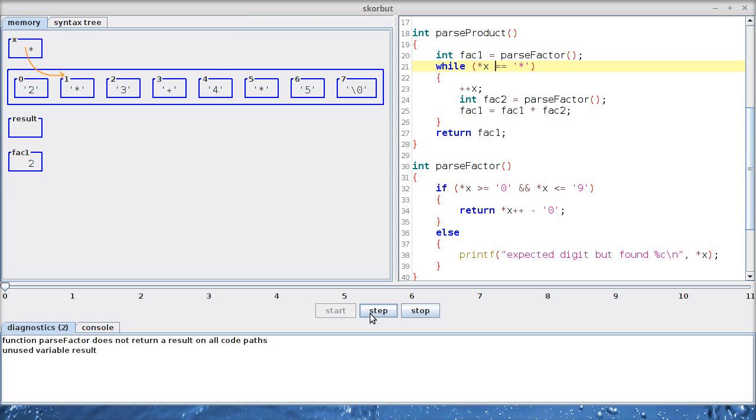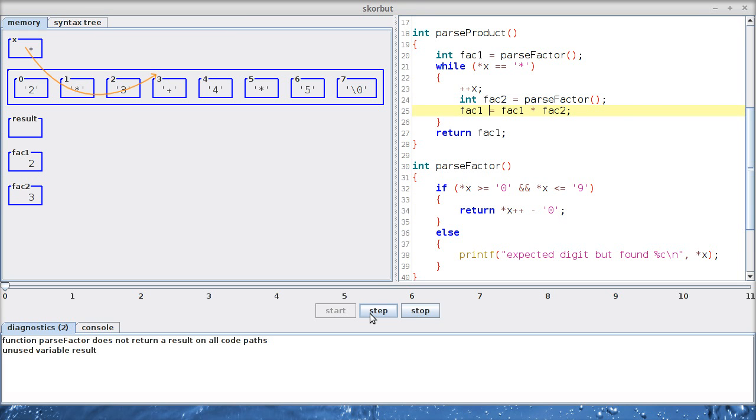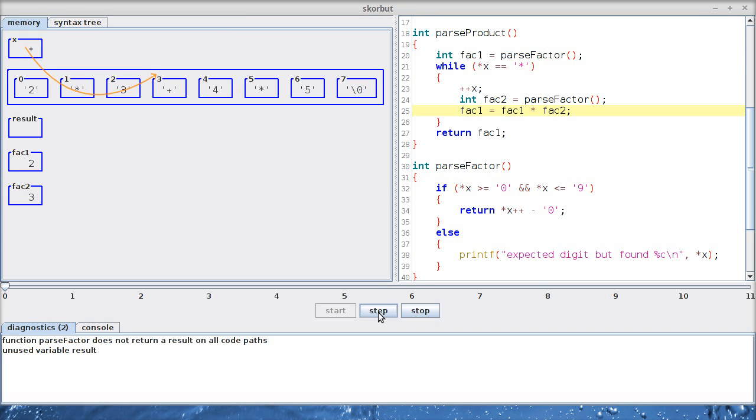Because we could have started with two plus something and there would have been no need to multiply something. Indeed, we have to multiply. So let's skip the star and parse the next factor, the three. Three is a valid digit. Let's return it and increment x. And now we can, for the first time, multiply these two factors. Two times three should be six. So I would expect six to show up here and factor should disappear because it falls out of scope at this closing brace.